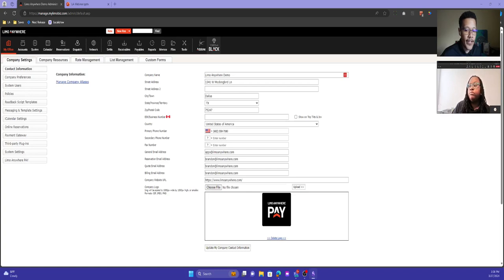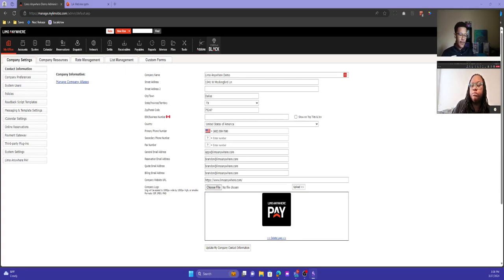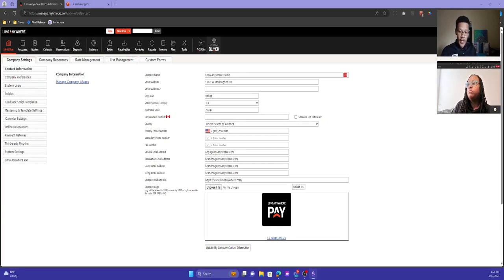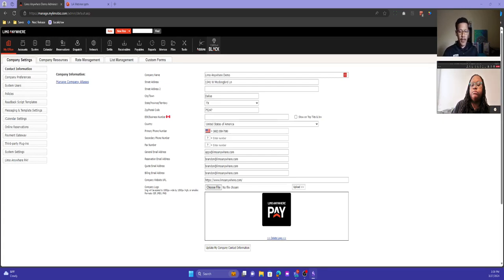I'm going to go over initiating a new reservation. You want to initiate a new reservation inside of LEMO Anywhere internally for several different use cases — maybe a customer emailed a reservation request, or an affiliate emailed a quote. I've seen many instances where a client calls over the phone and the operator needs to enter it. If a new client doesn't have an online profile, it's often easier to create the initial reservation manually, especially if they're on the phone or it's a last-minute reservation.